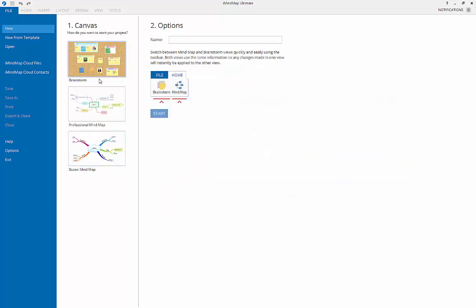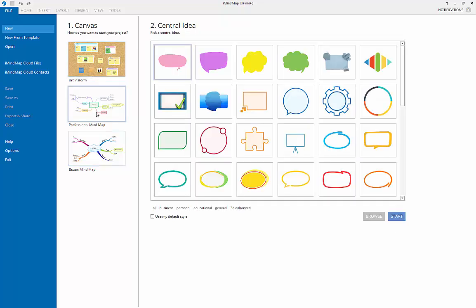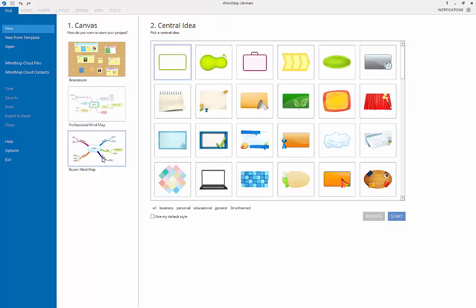The first screen you see when you open iMindMap will provide you with the option to create a Brainstorm, Professional Mindmap, or Buzan Mindmap. For the purpose of this video, we will focus on the Buzan Mindmap. The Professional Map has the exact same functionality as the Buzan Mindmap. The shape and branches and color are the only difference.